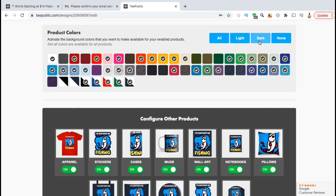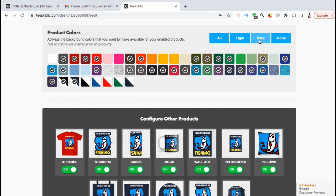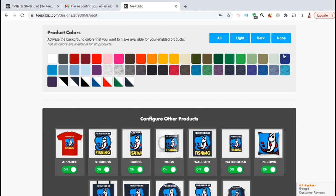If you have a white or light colored design, you want to select the dark backgrounds. You can also select none to deselect all the colors and then manually select the colors you want to add.